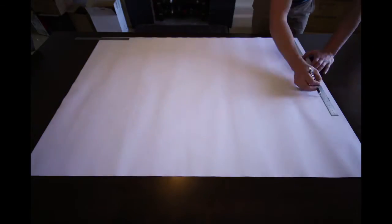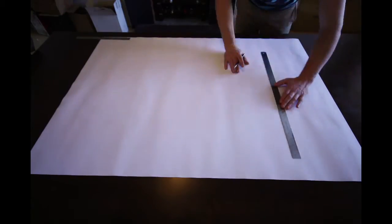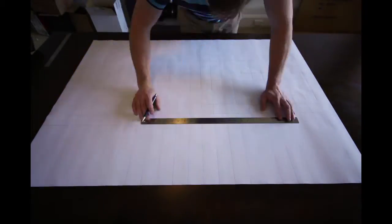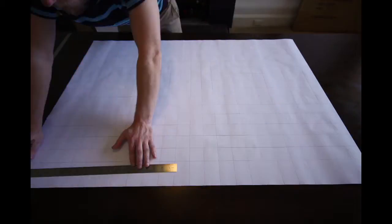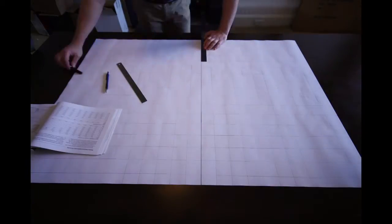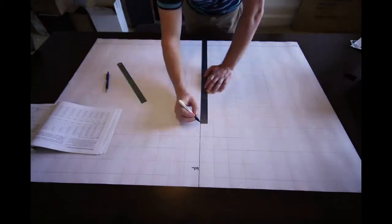To loft the plans you will need a 2 inch by 2 inch grid. On this grid you will plot the table of offsets.